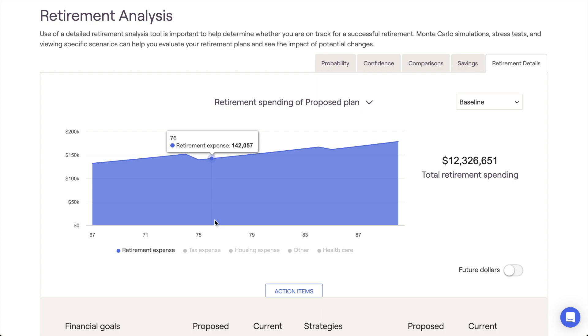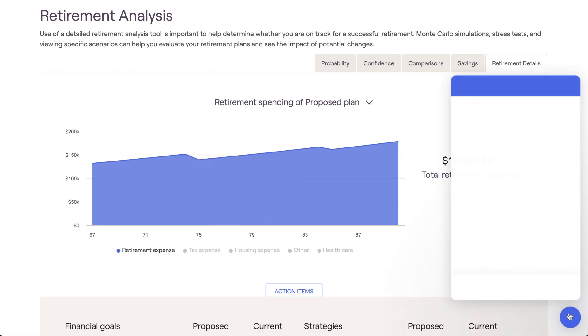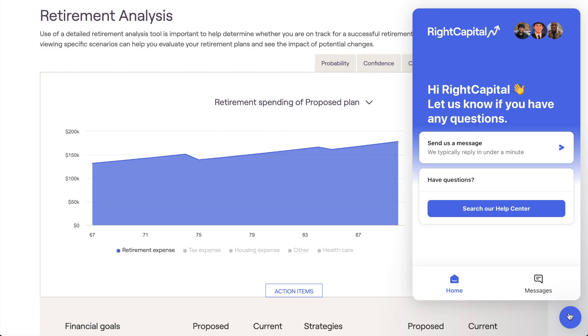For more information on creating and applying retirement spending strategies in Wright Capital, please feel free to reference the resources within the Wright Capital Help Center or to reach out to our Advisor Support Team for more details.